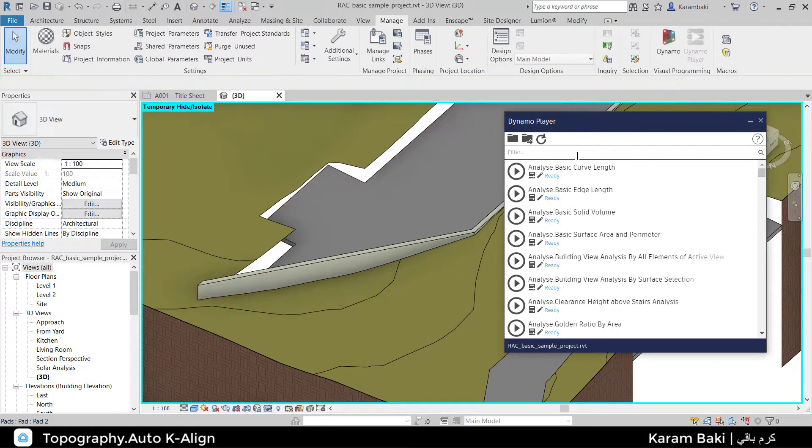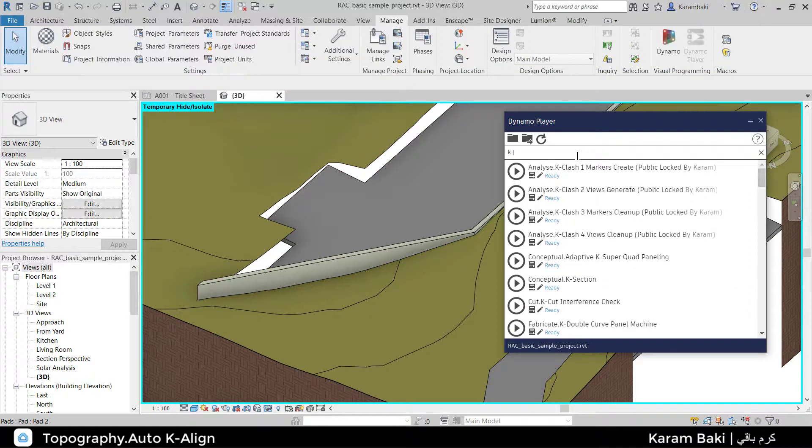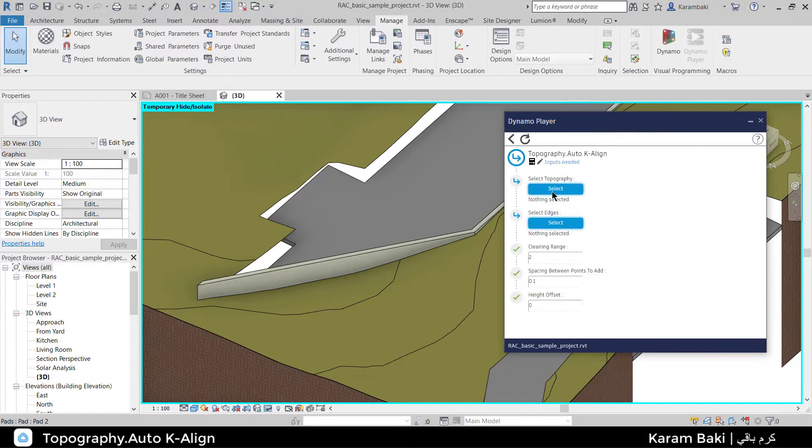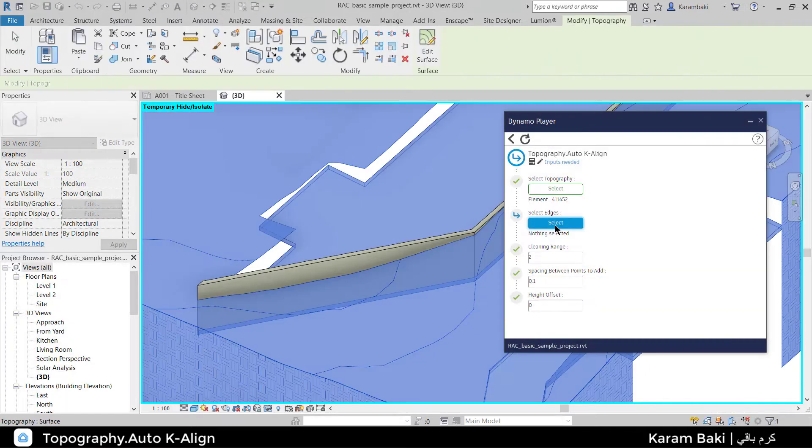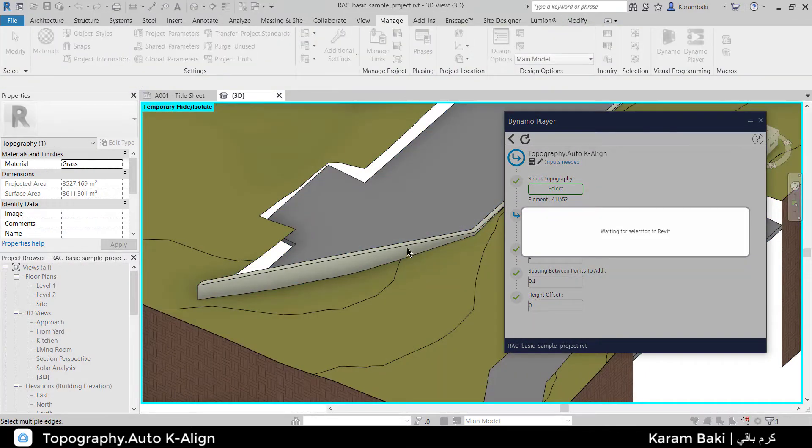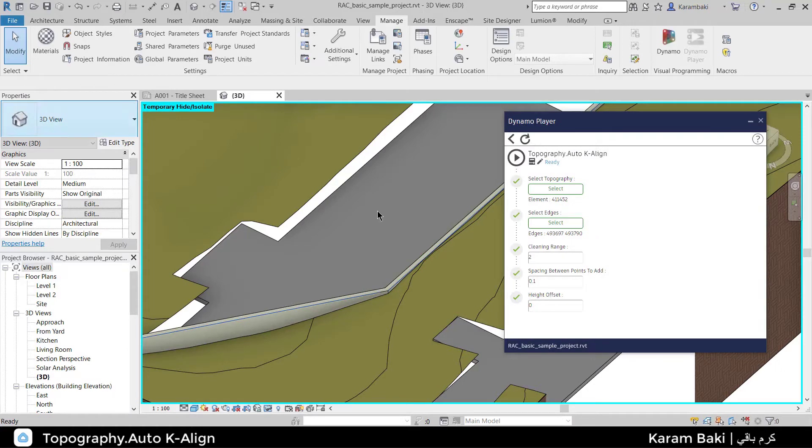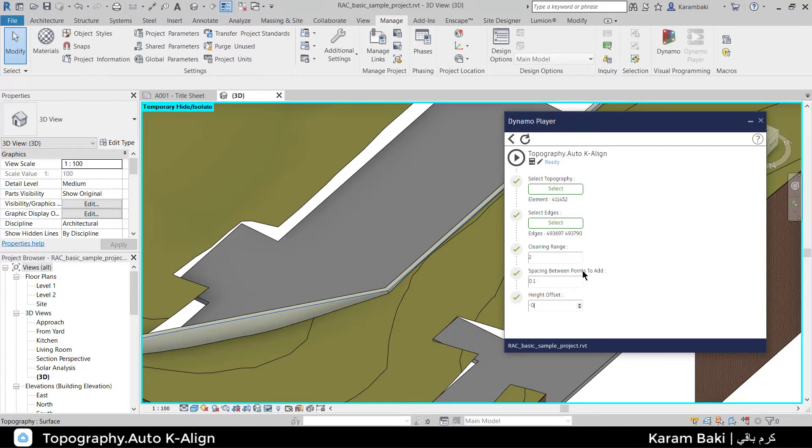I'm going to go and search for K-Align. I'm going to edit the input, select the topography, and I'll select the edges of the walls I want to align to. I click on Finish, and I'll make the height offset minus 0.5. I'm going to click Play.